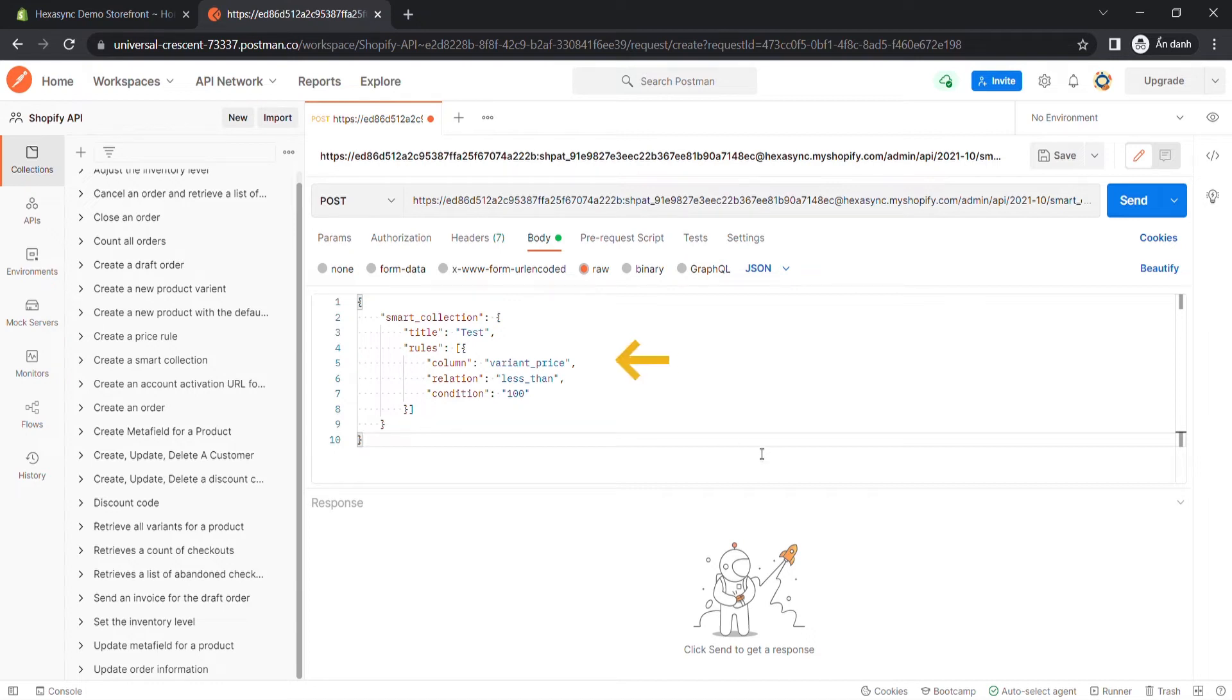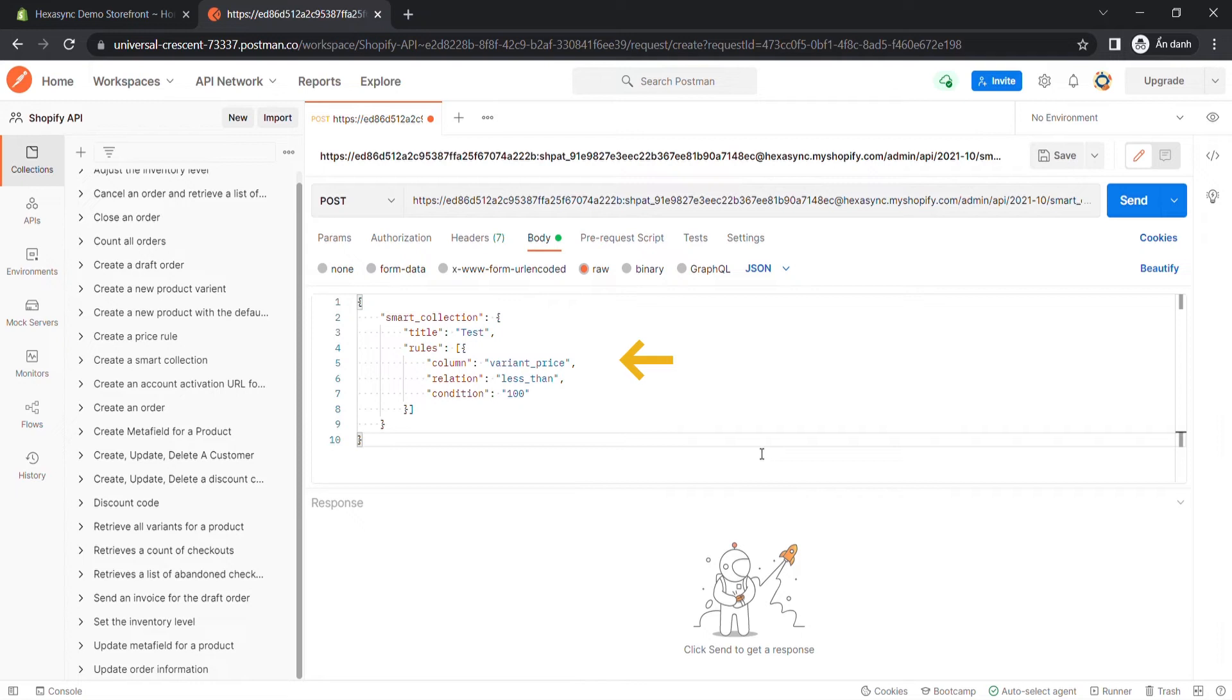In this example, I'll create a smart collection with the title test, with the rules as column is variant price, the relationship is less than, and the condition is 100. This means collection test is a group of products with product prices under $100.